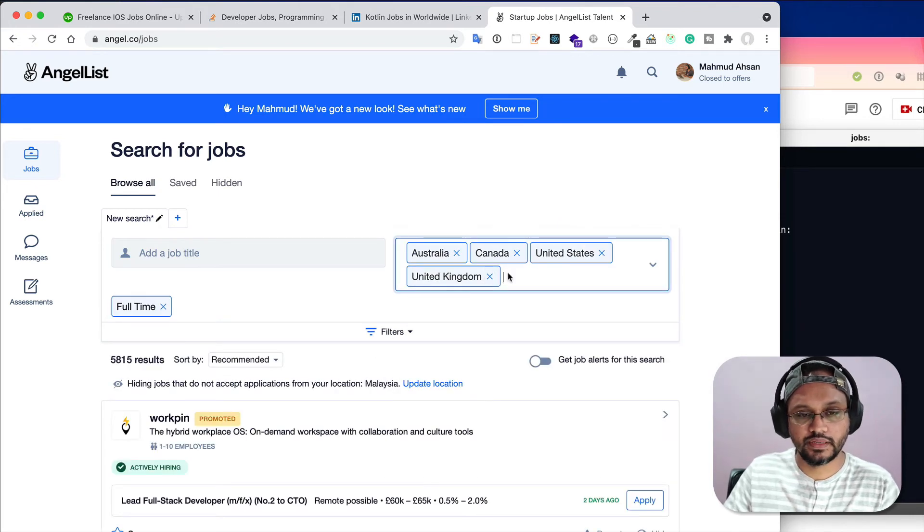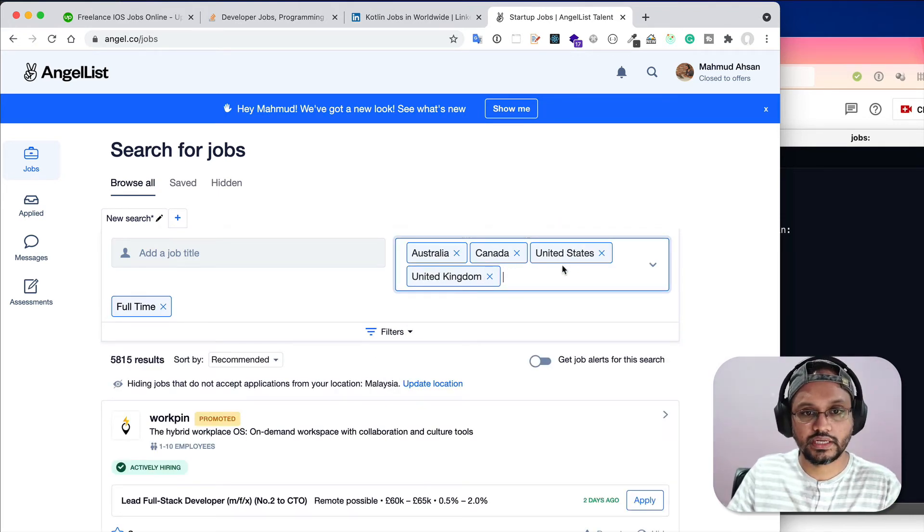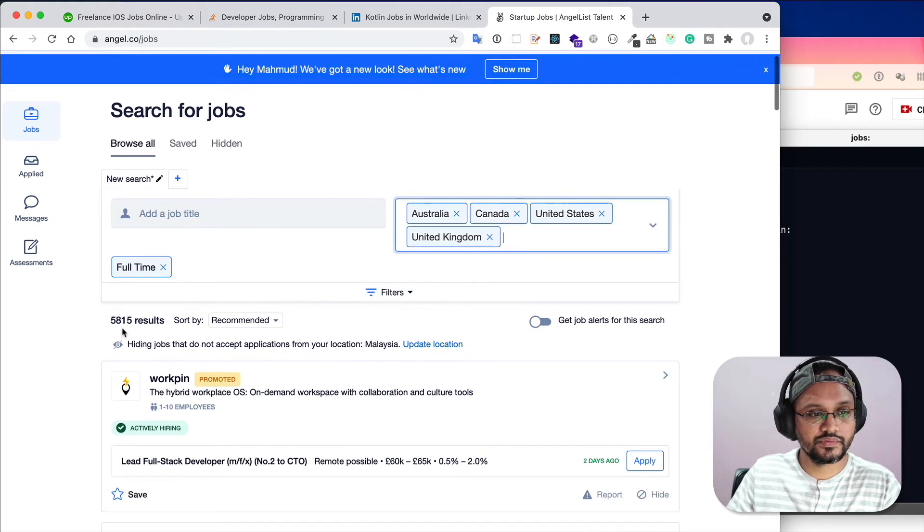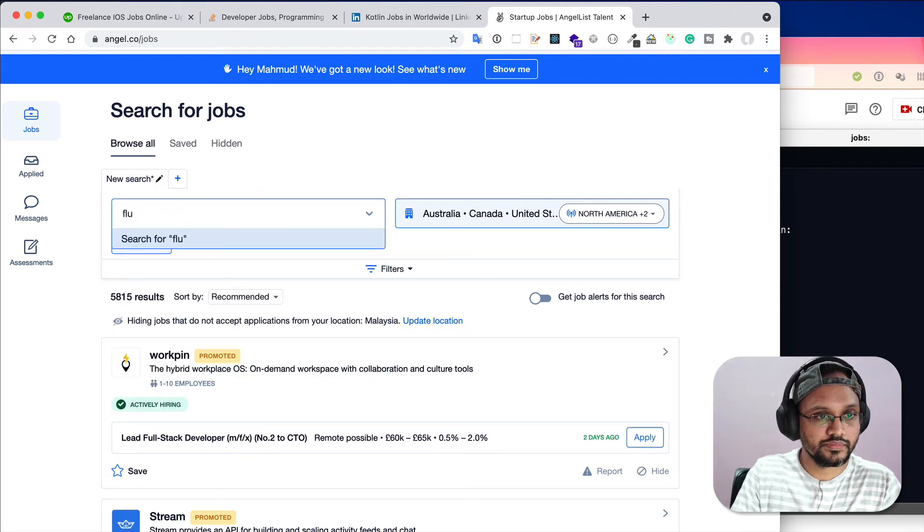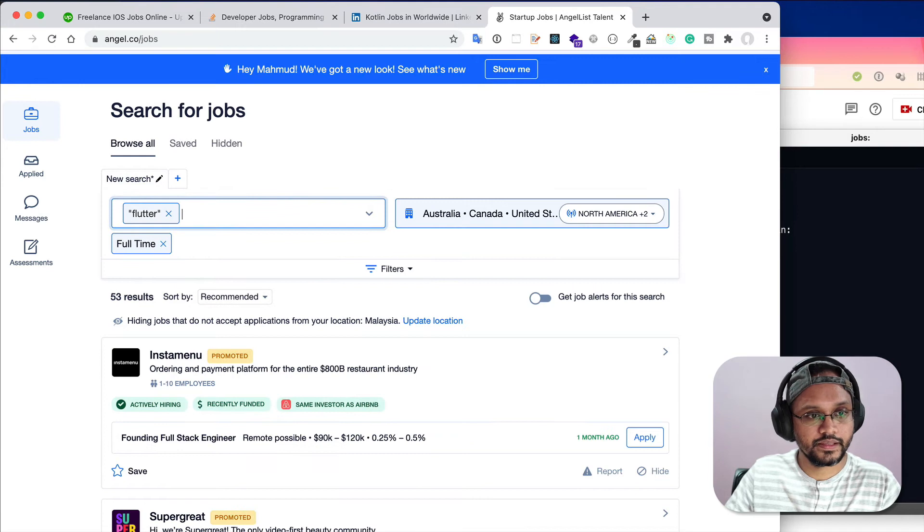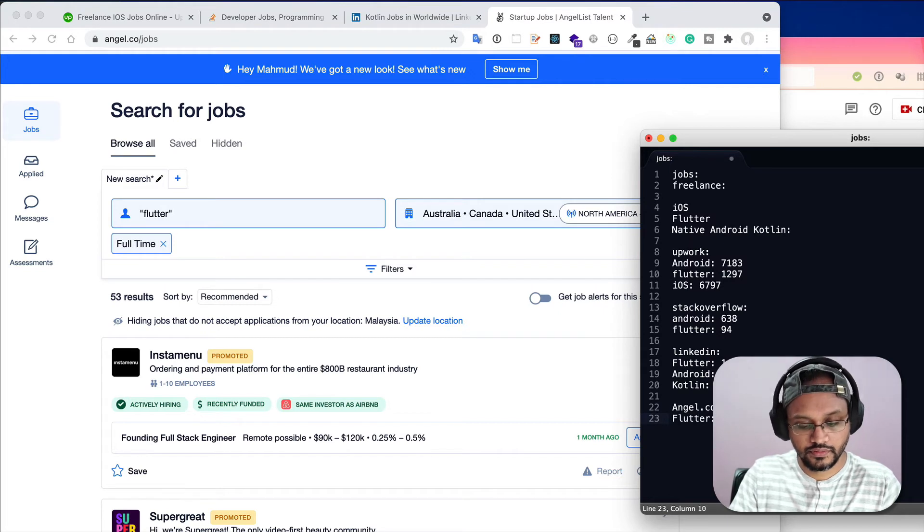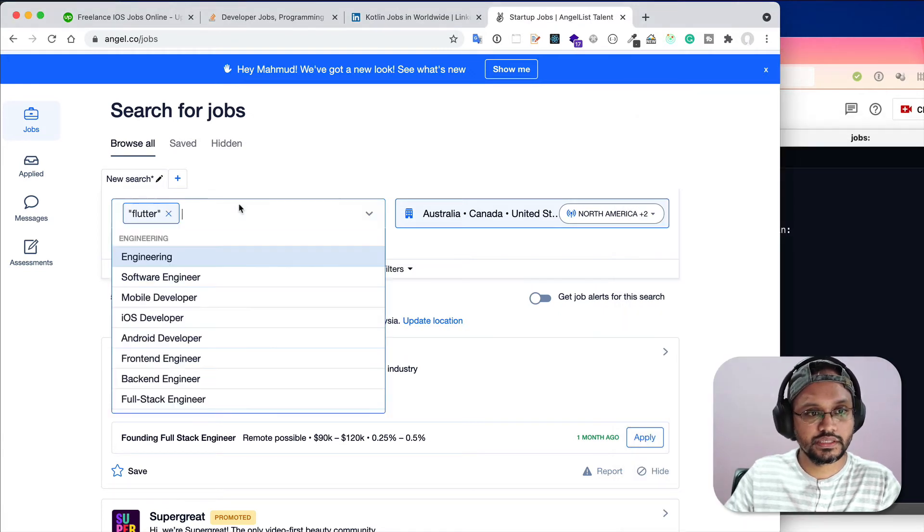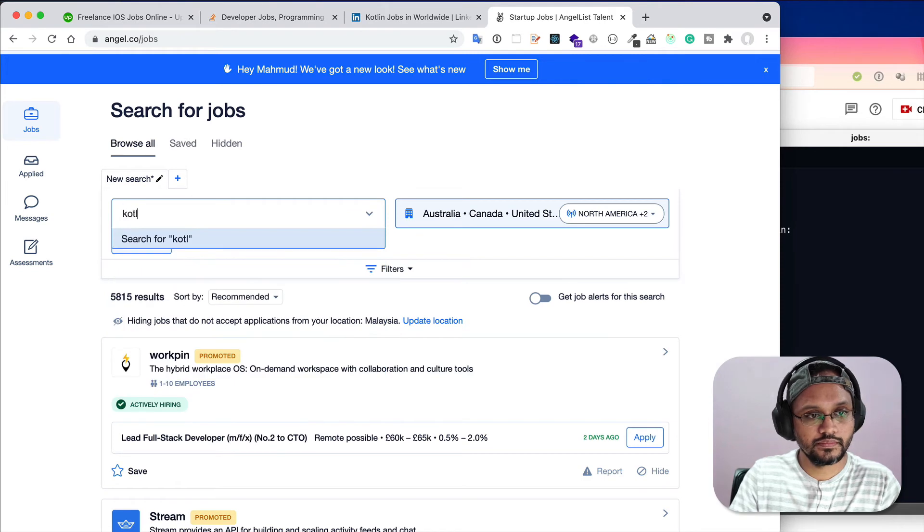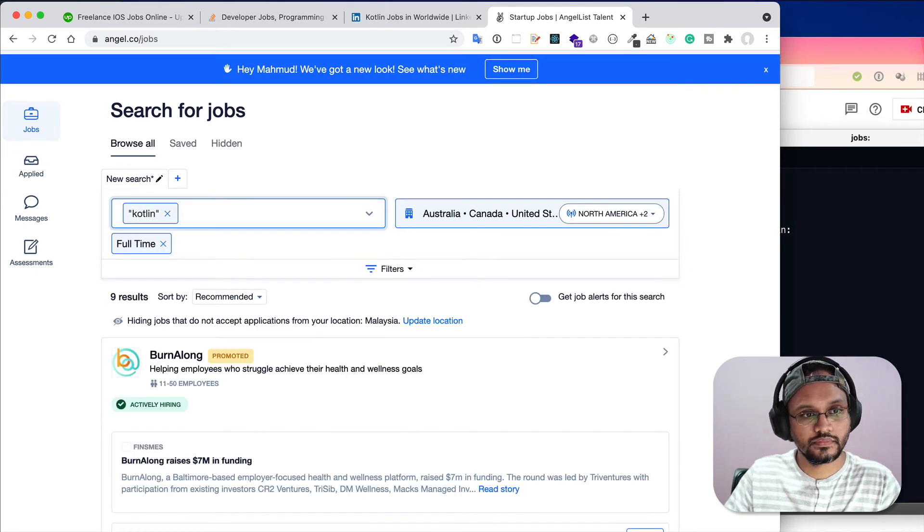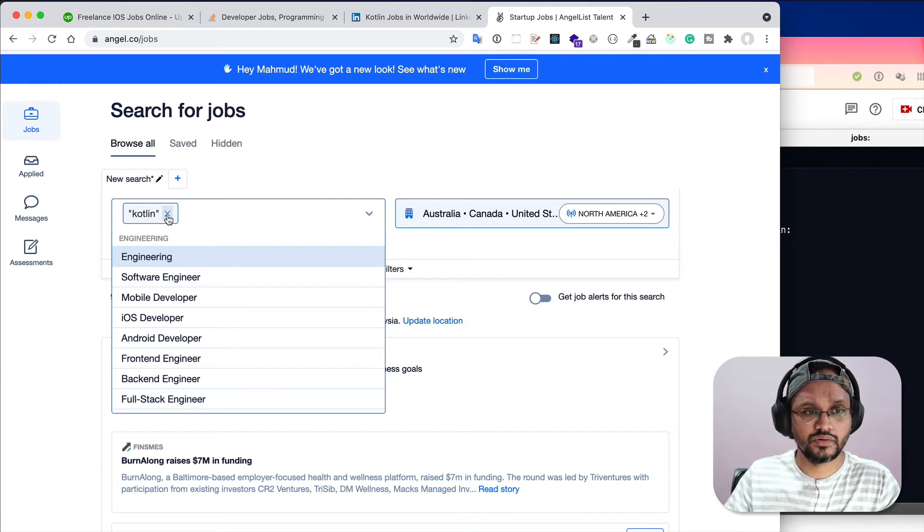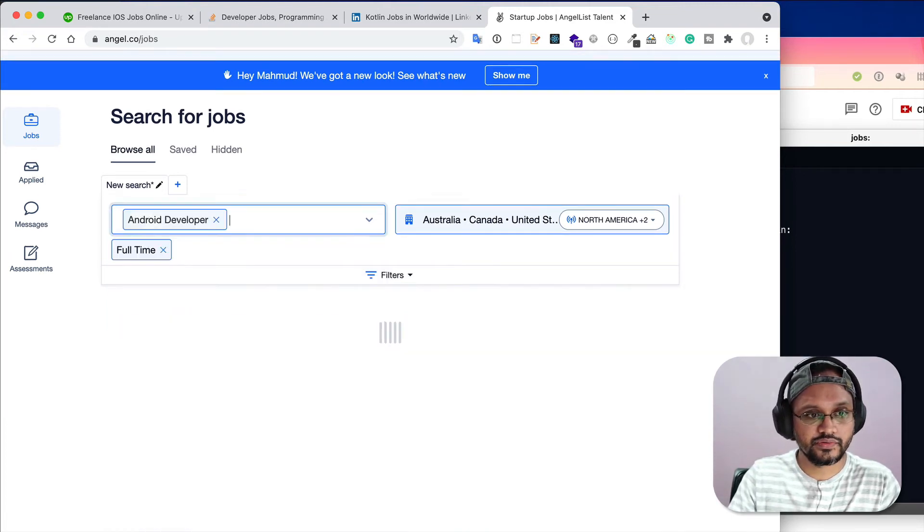You can give some location if you want to look for remote jobs: maybe Australia, Canada, United States, United Kingdom. I have to give the keyword Flutter, so there are 53 jobs. Angel.co Flutter 53. If I search Kotlin, it is nine. Basically, job titles do not normally mention Kotlin, so it is better to search just Android.